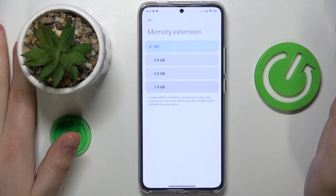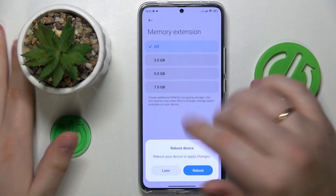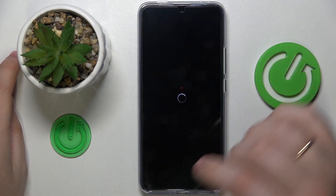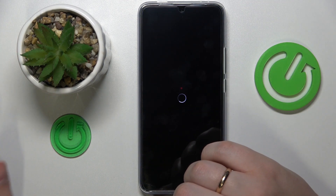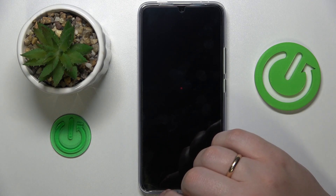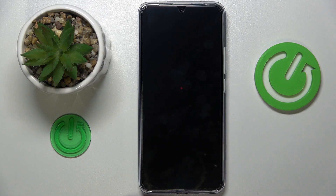I'll just go with 7, and then simply reboot the device in order for those changes to be applied.